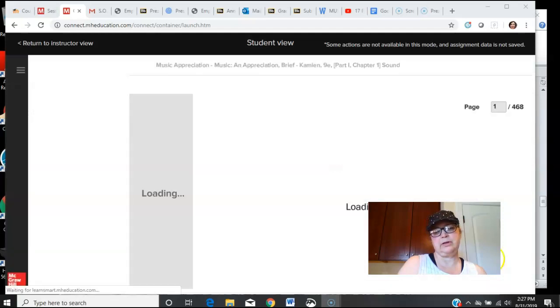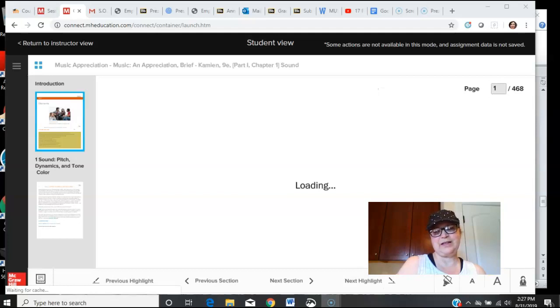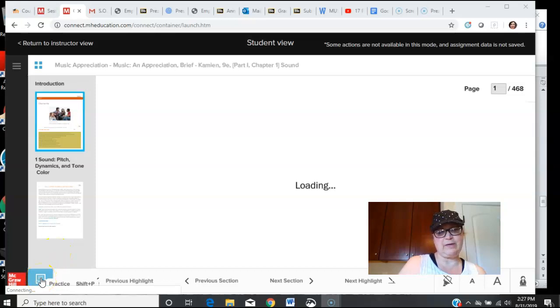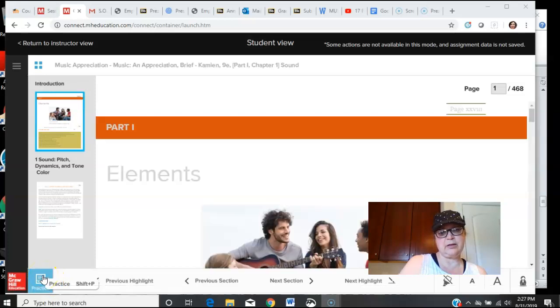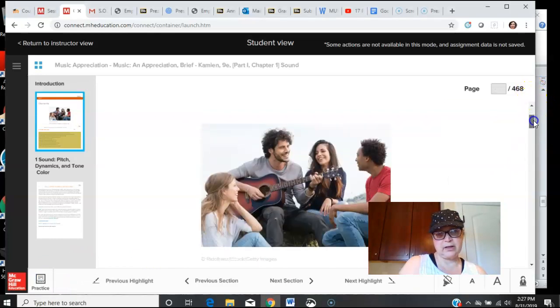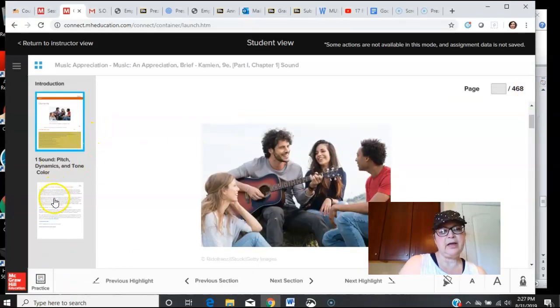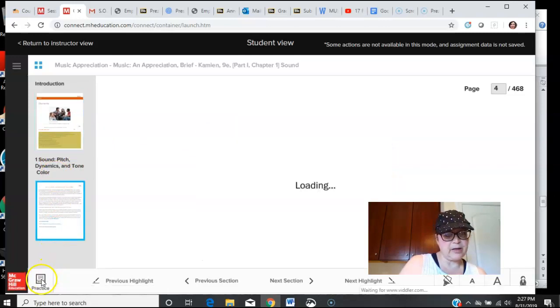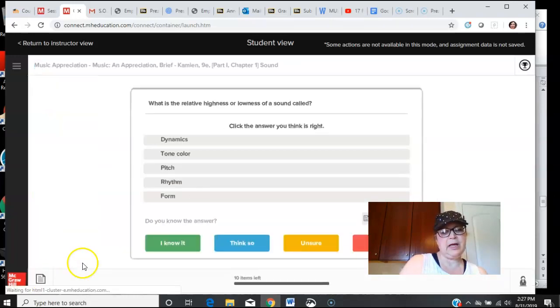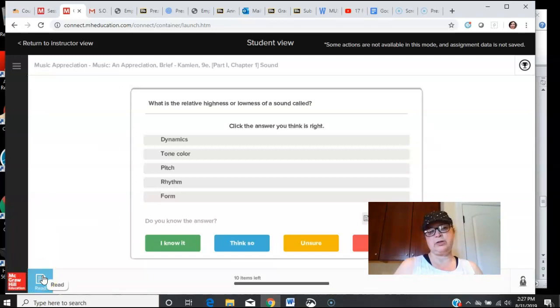Now I want to draw your attention down here. If you haven't realized this, this is your practice button here. You are in practice mode. Over here you can navigate through the pages and whatnot. We're in practice, actually we're in reading mode, and then this is your learn smart activity.